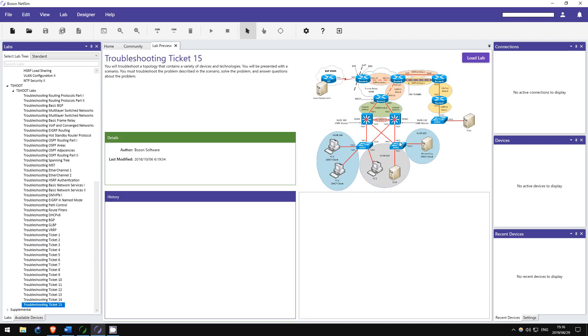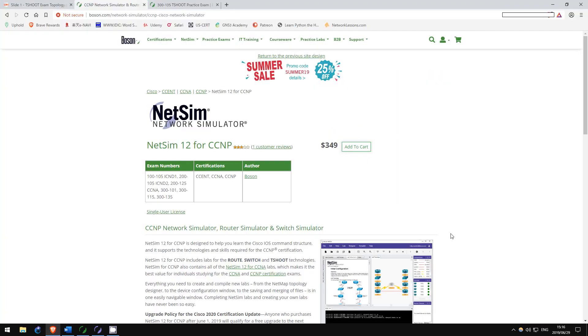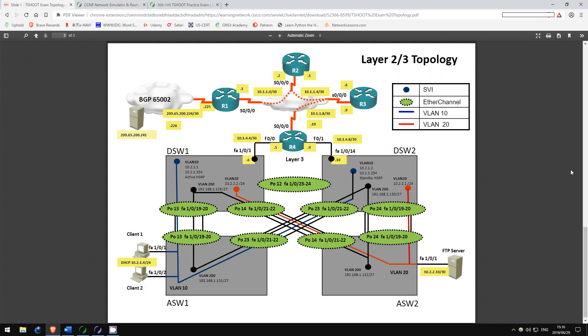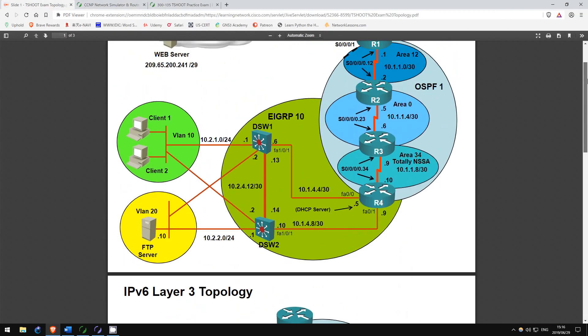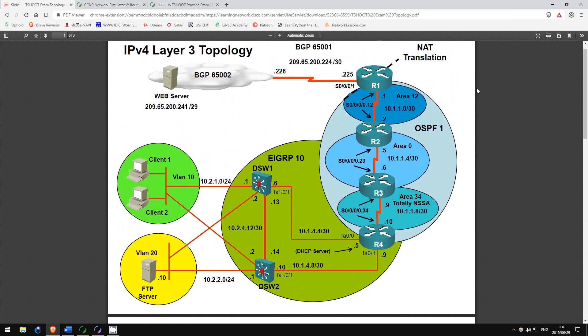These tickets use virtually the same topology as in the real T-Shoot exam, which is actually available online, and I'll leave a link to it in the description. These labs will help you get familiar with the topology, which will make the exam that much easier when you actually take it. Work through all of these labs, and do them twice if you can.